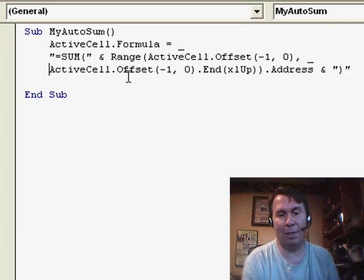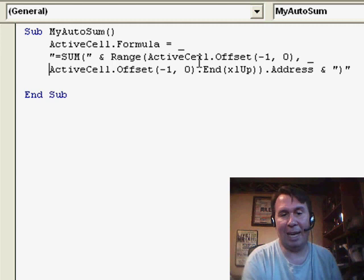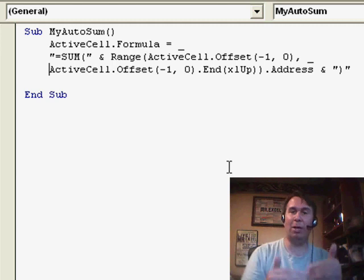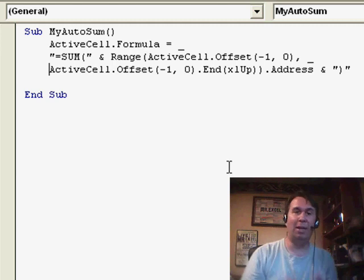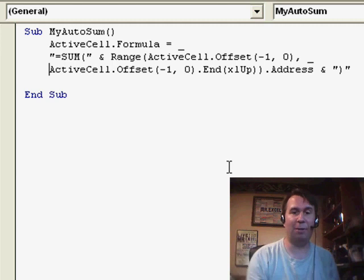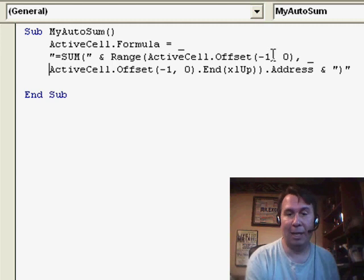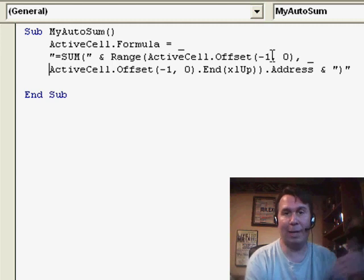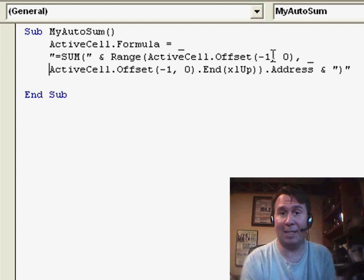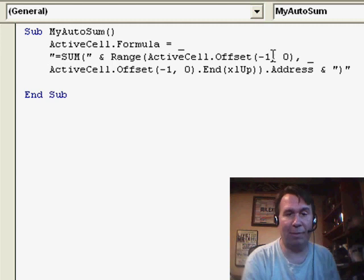Basically, we started at the ActiveCell.Offset. Offset says we're going to go from the ActiveCell some number of rows up or down, some number of columns left or right. And so, I said, go up one cell from the ActiveCell. That gets us to that first number right above the ActiveCell.